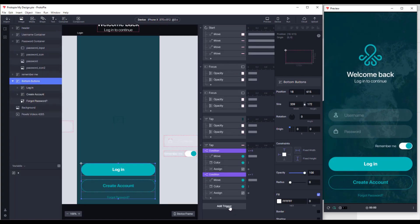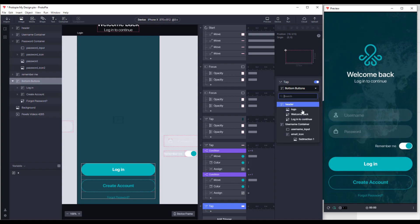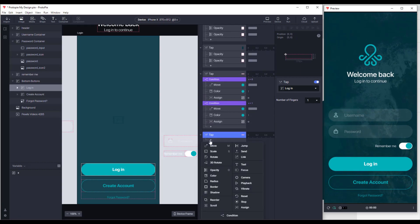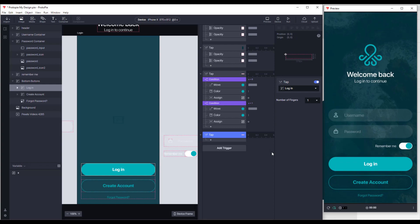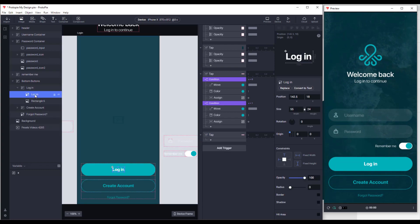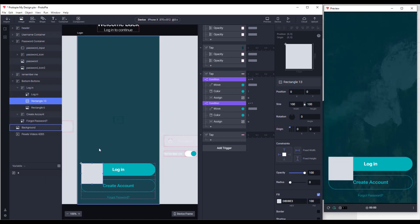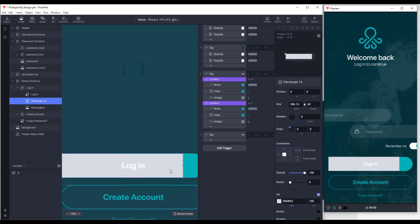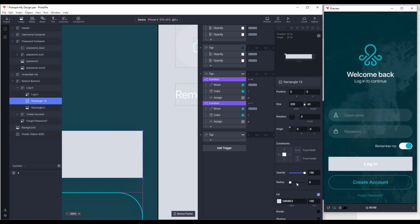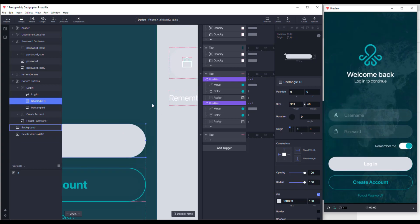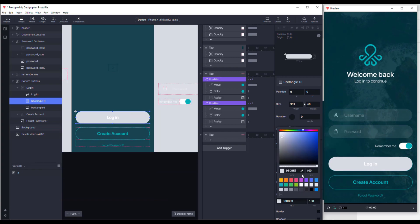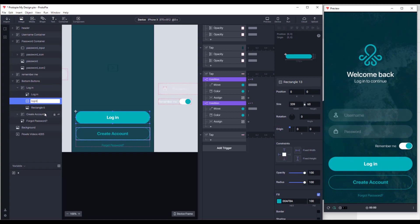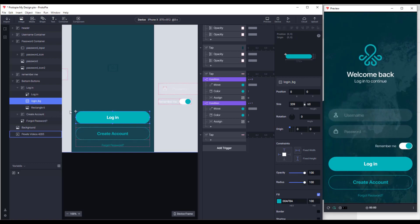We're going to start by adding a simple tap trigger for our login button. On the left side where we have our layers tab, we're going to find the login button background. We'll right-click, add, and add a rectangle. This rectangle will be pretty much the same size as our original button background. We'll increase the radius and change the color to match the green color, then rename it to 'loginBG' and remove the old one.